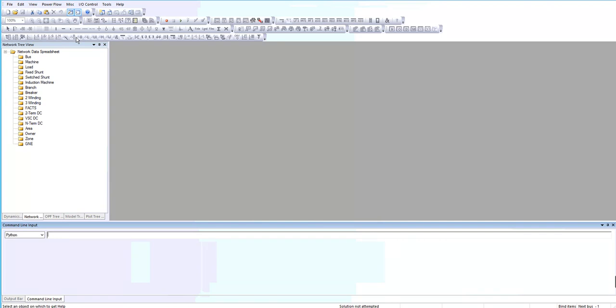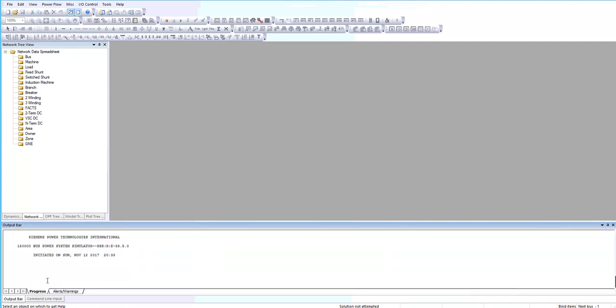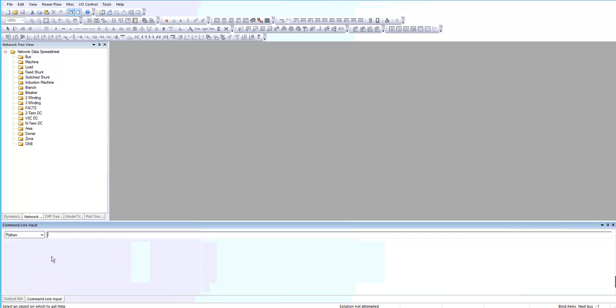On the left side there is a tree view which has different elements of the circuit and on the bottom there is an output bar which shows the result of the power flow or changing any devices on the system. You can also use the Python language to write different commands and running the software.